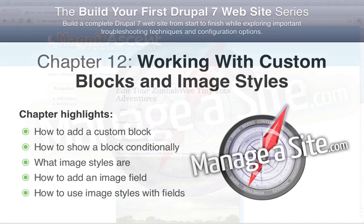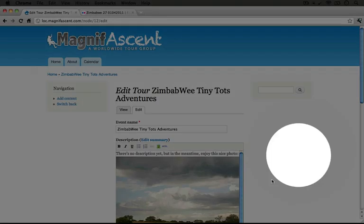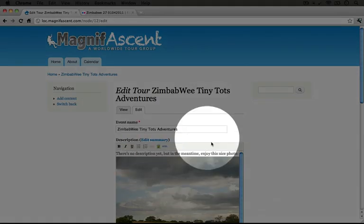In the last chapter we improved the user interface for tour guides by enabling them to use a WYSIWYG to manipulate content.